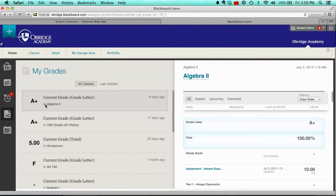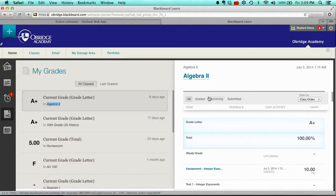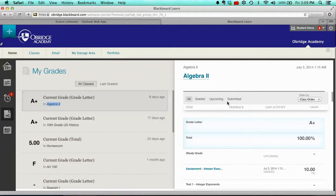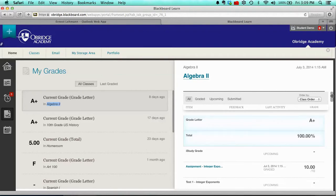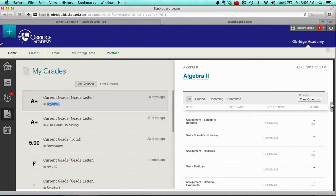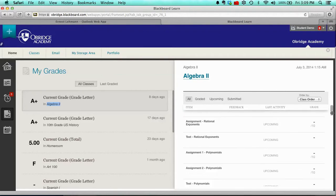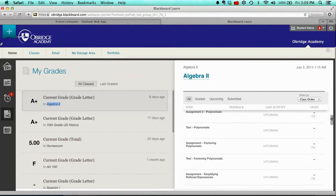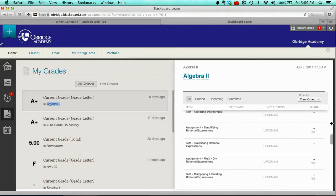Now your grades are by class, so if I'm looking at Algebra 2, I notice I have an A-plus here. On the right-hand side, the details for Algebra 2 are listed, and so I can see what's been graded, what's upcoming, what's submitted, and so forth. And then I can scroll down in the screen to see what I've completed or not completed, as the case may be.